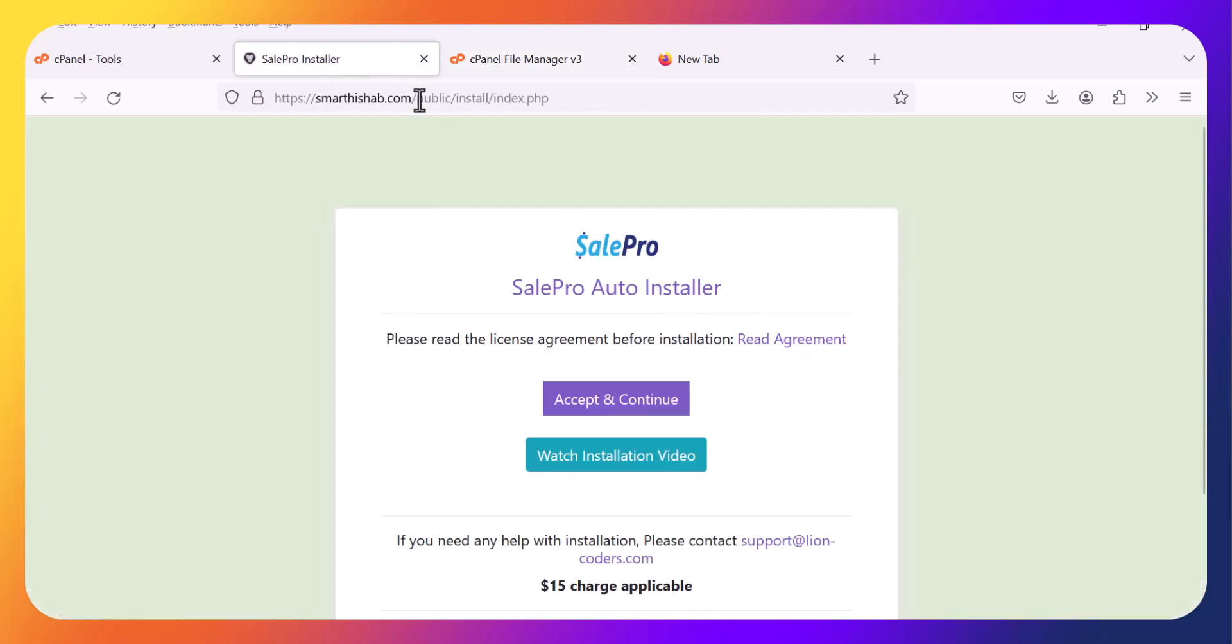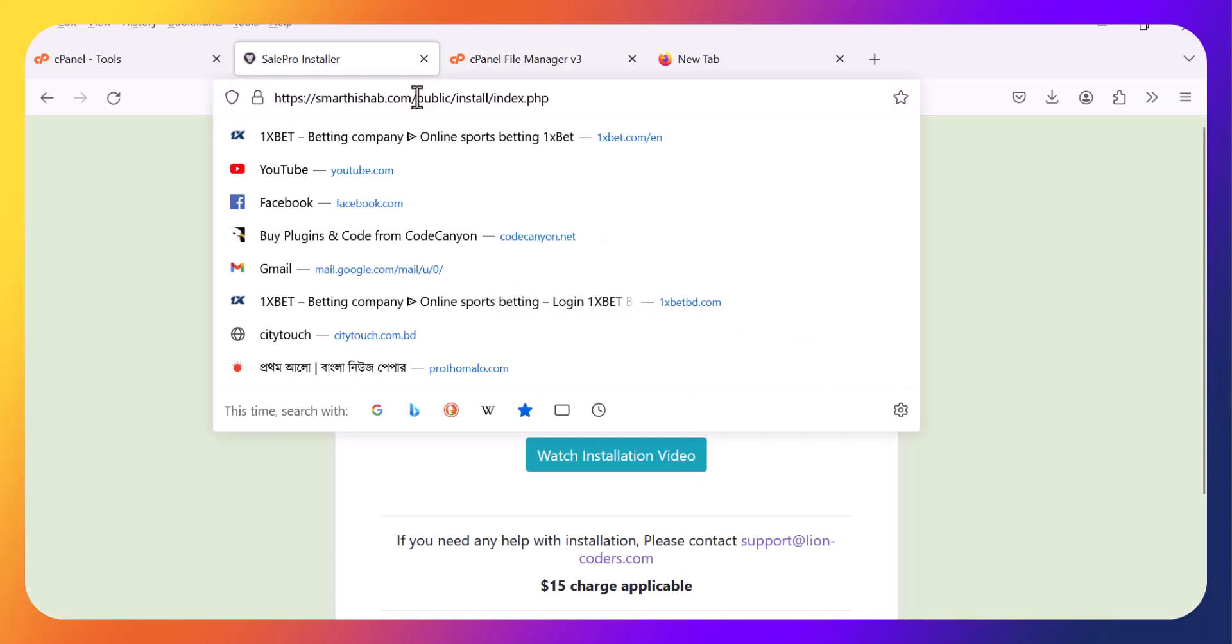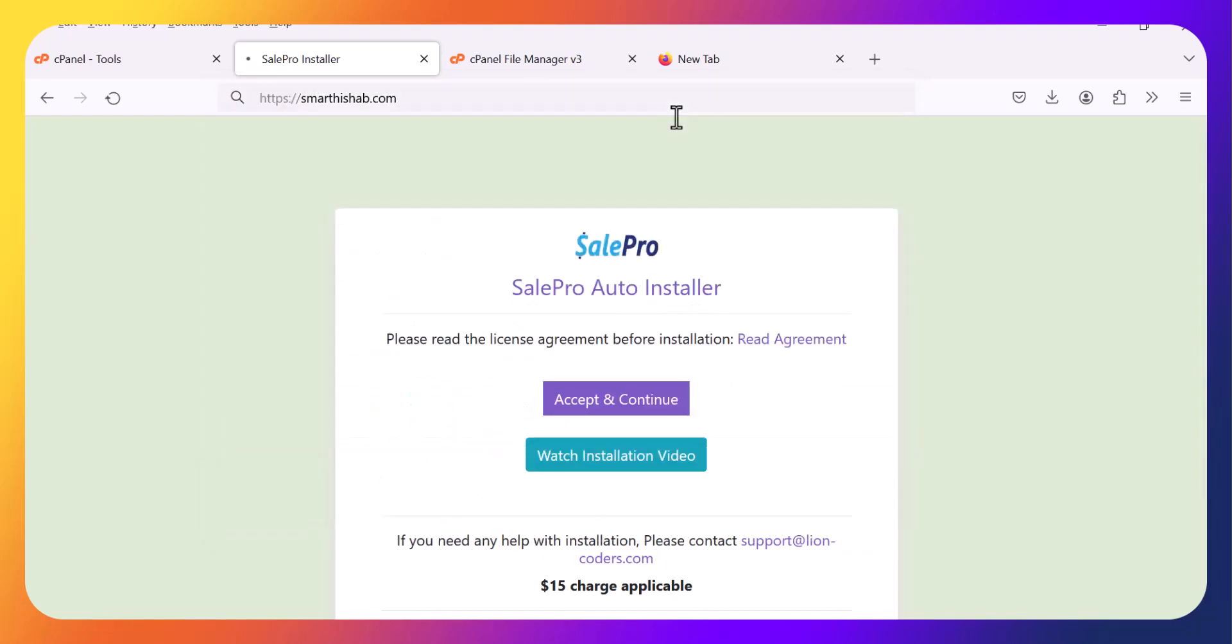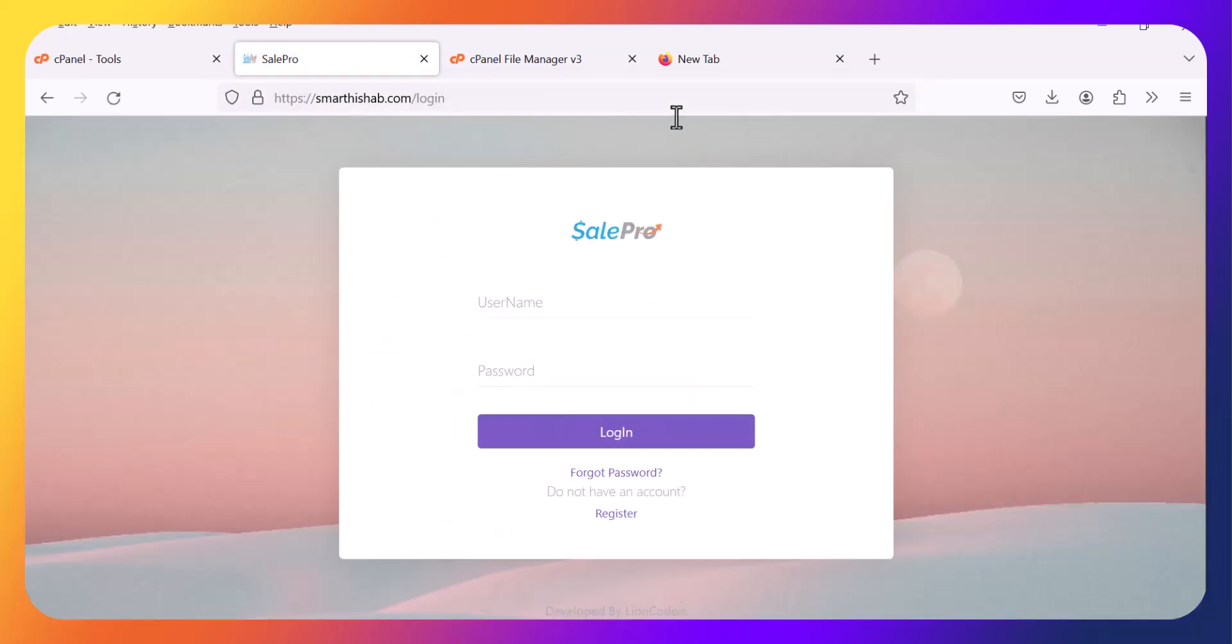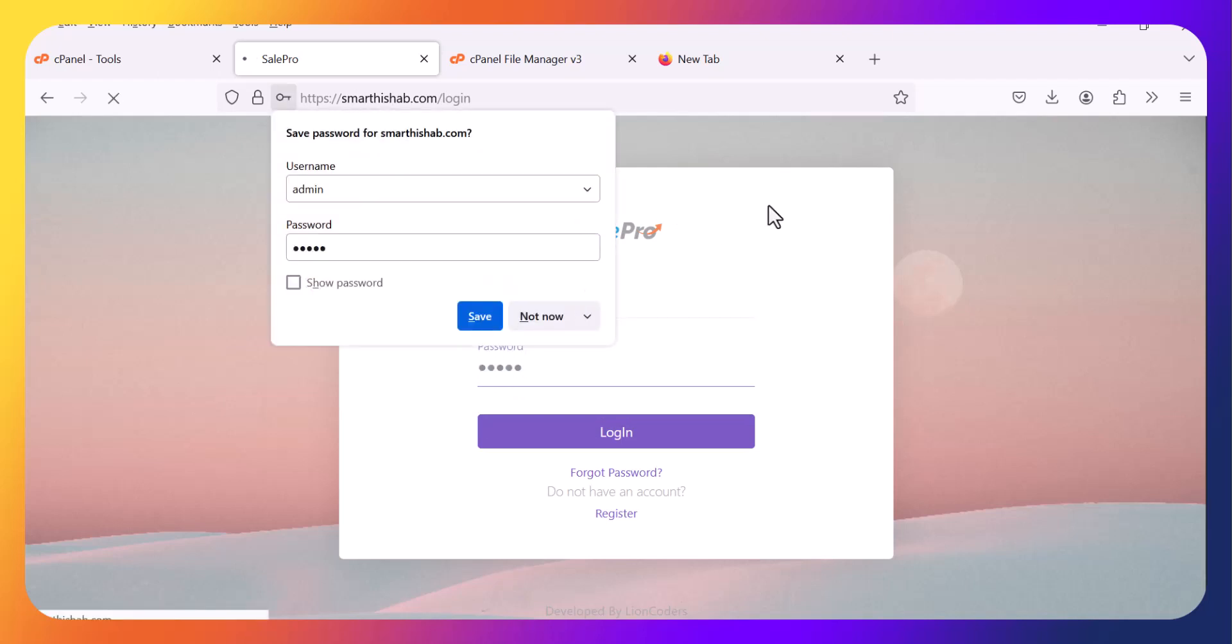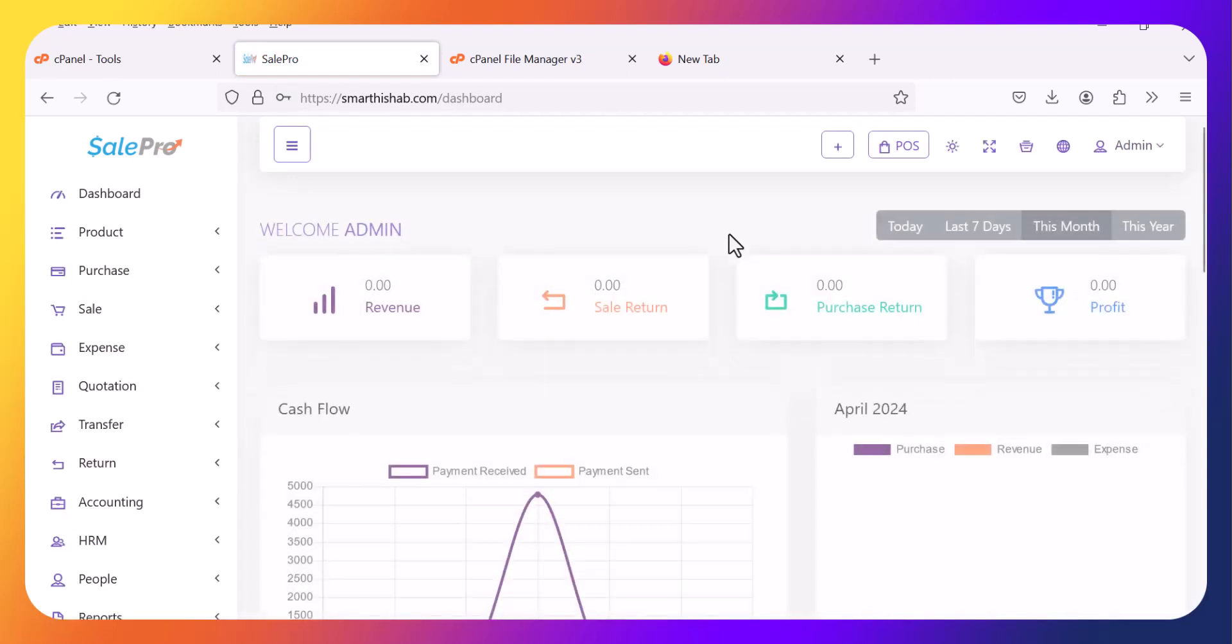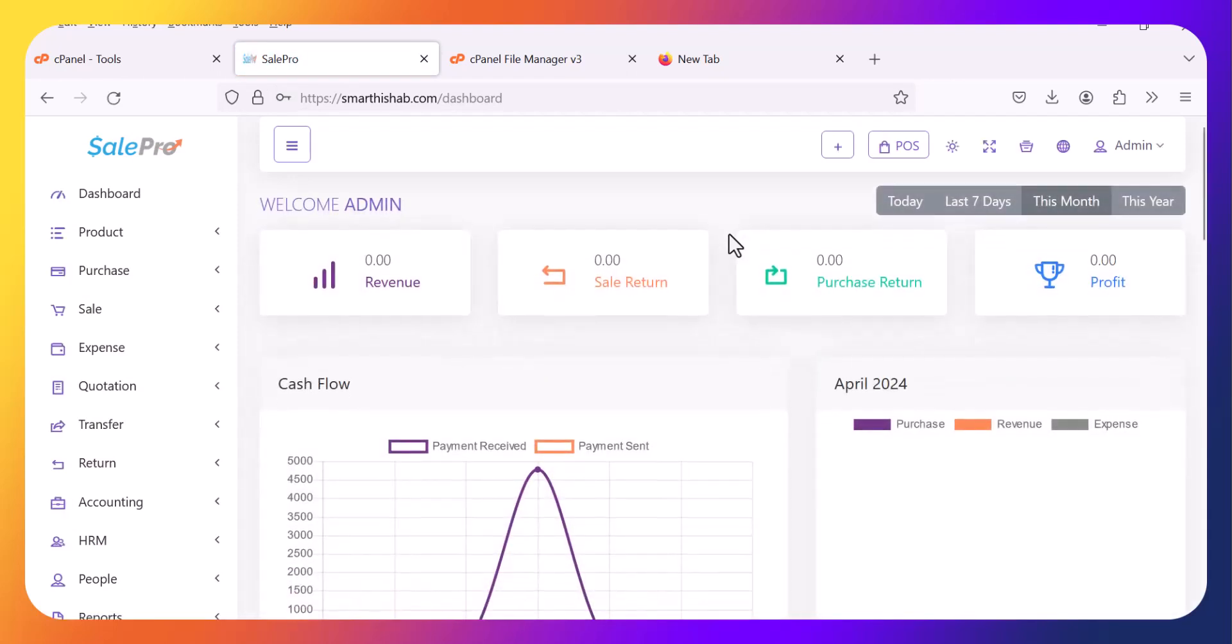Now just hit the URL. You will get the login page. SailPro is successfully installed in cPanel. Thank you.